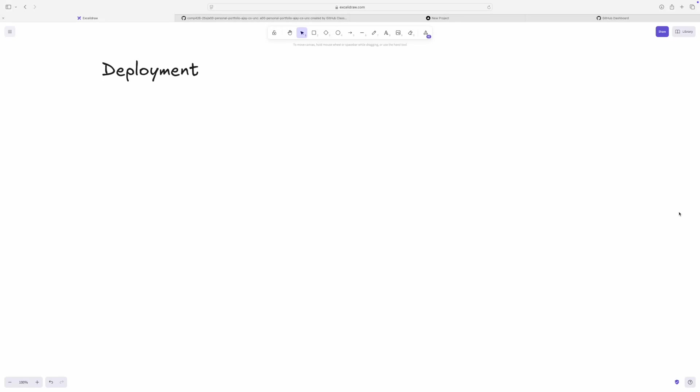Alright, hello everyone. Ajay here. In this short video, I'm going to be showing you how you can deploy your personal portfolio project to the web using Vercel.